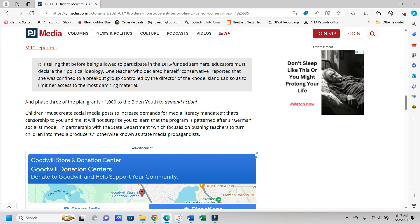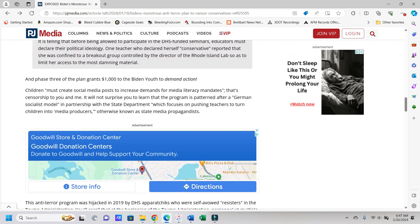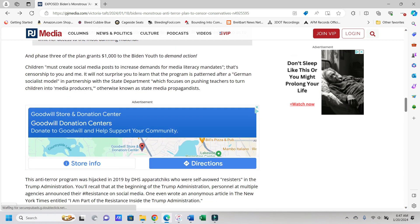As MRC reported, it is telling that before being allowed to participate in the DHS-funded seminars, educators must declare their political ideology. Oh great, yeah, so that's already an invasion of privacy. One teacher who declared himself conservative reported that she was confined to a breakout group controlled by the director of the Rhode Island Lab so as to limit her access to the most damning material.